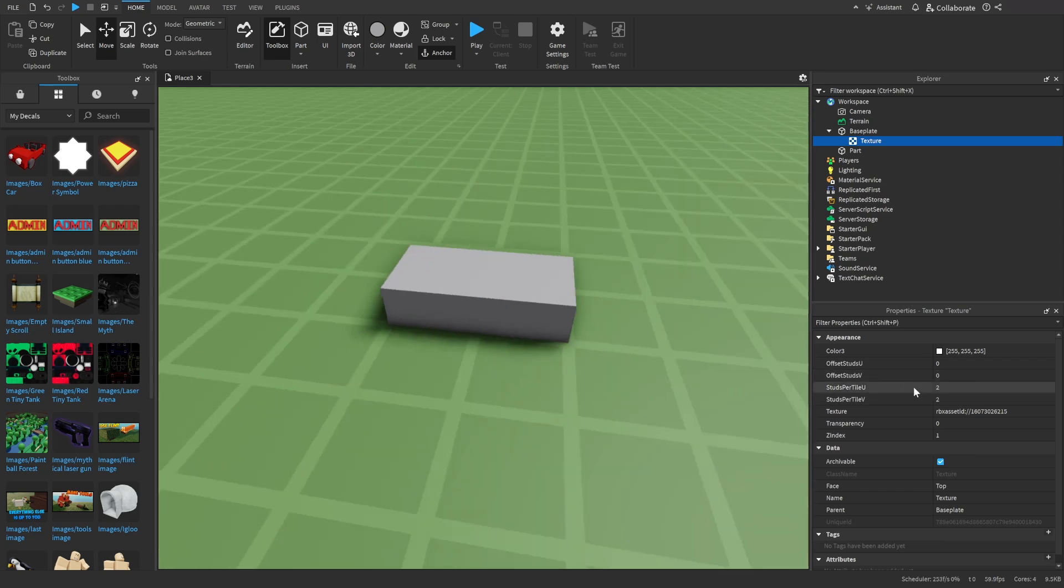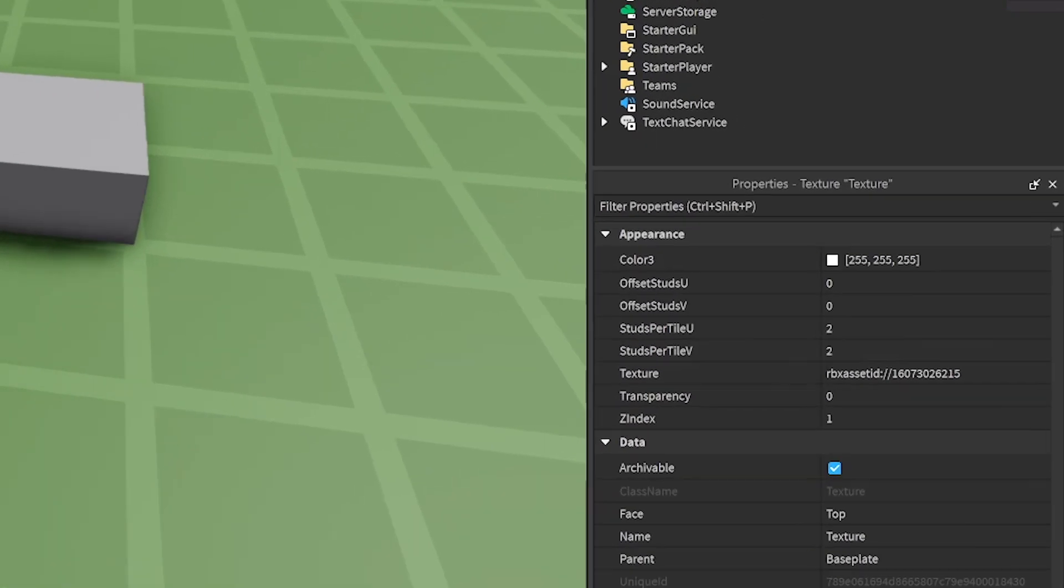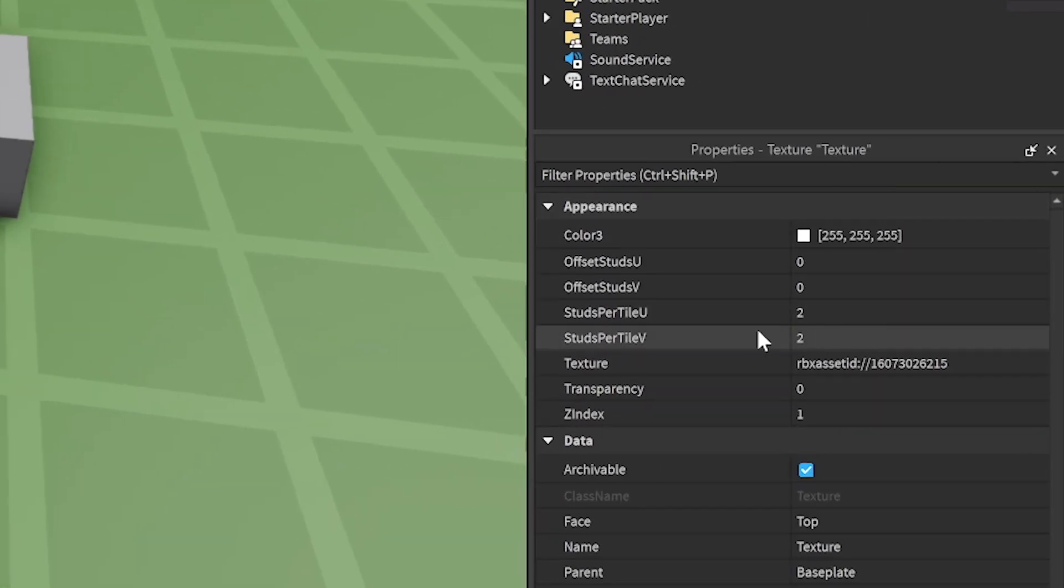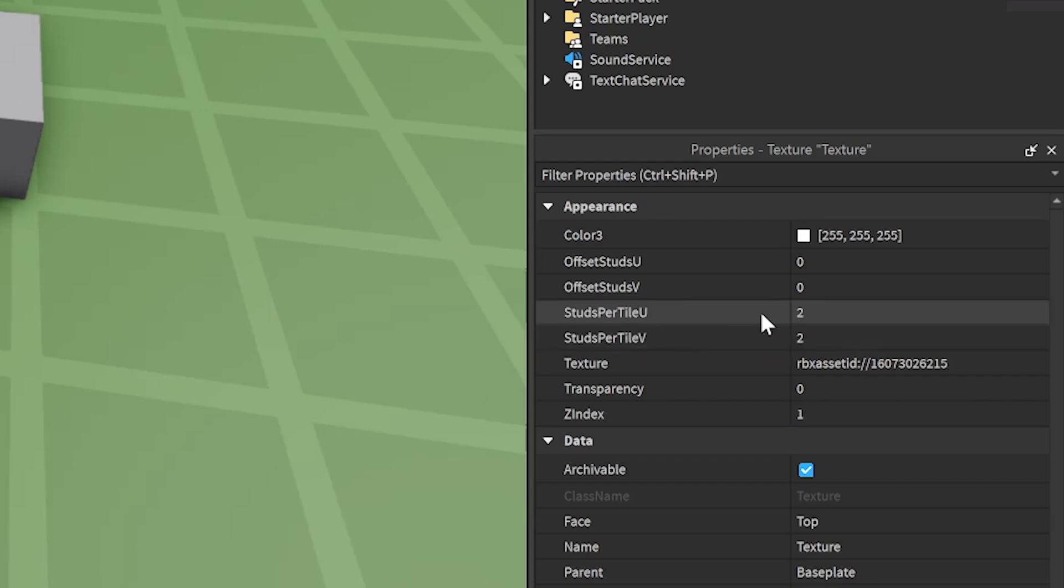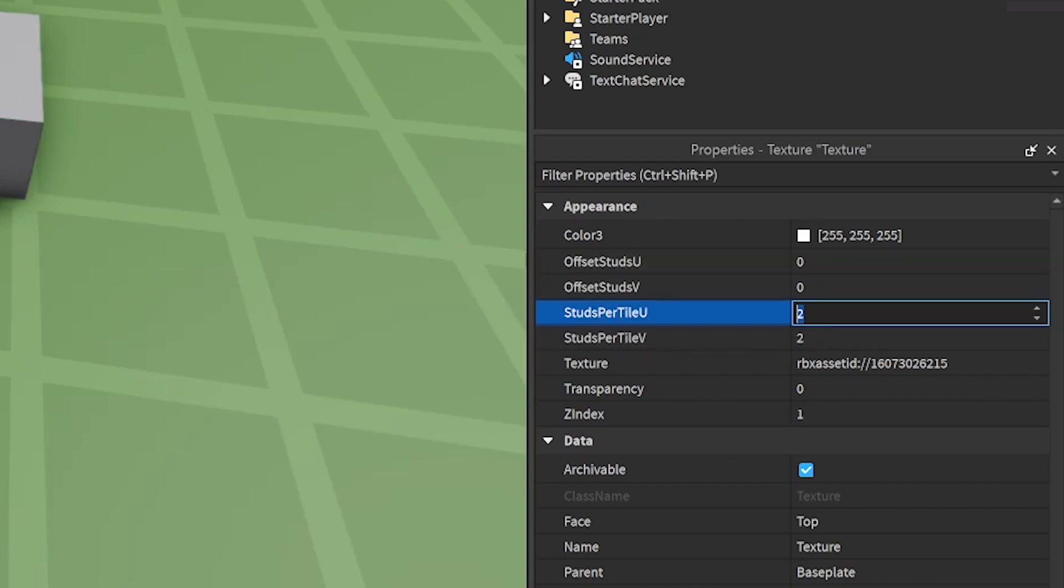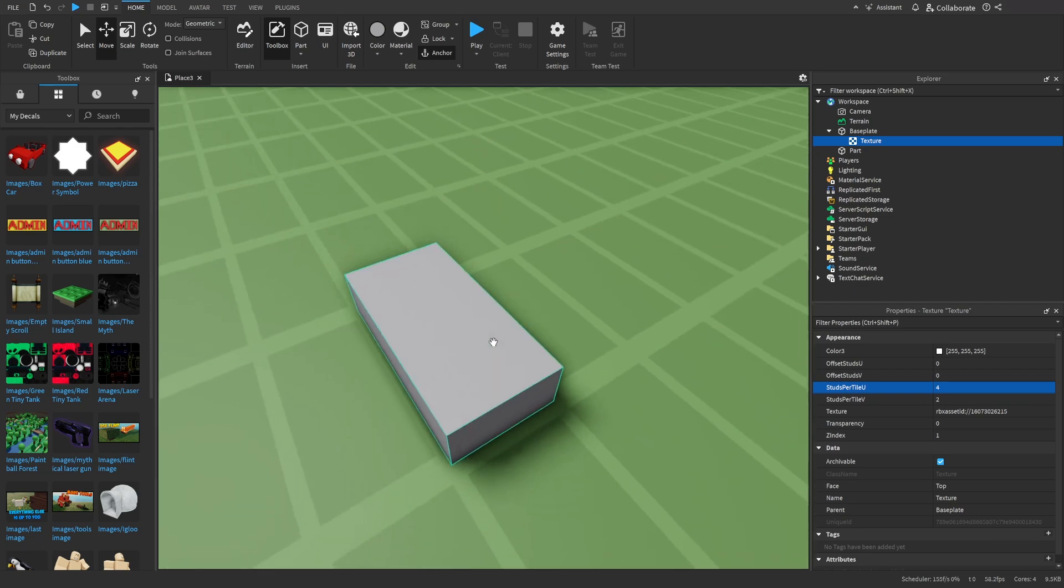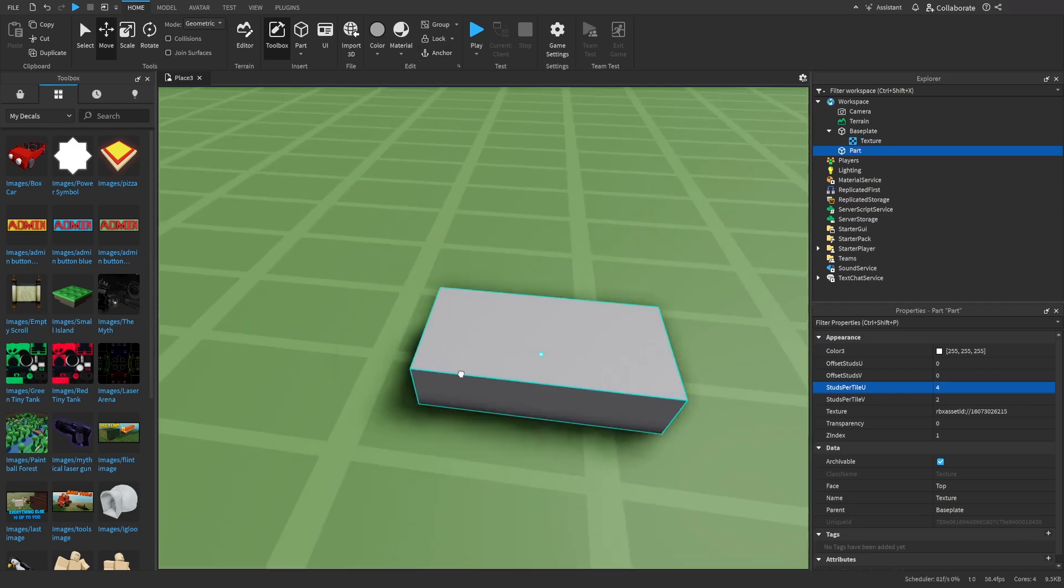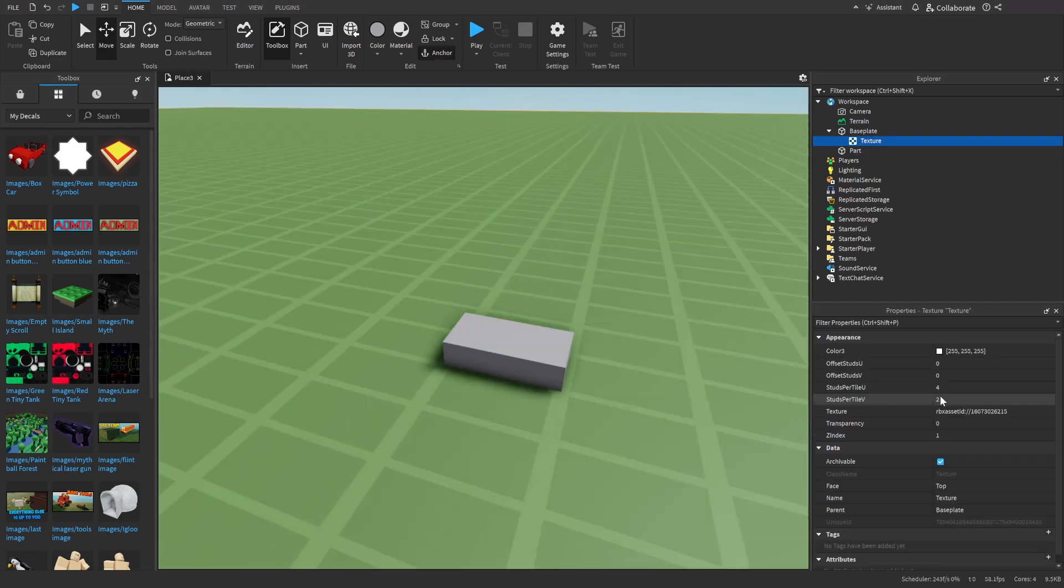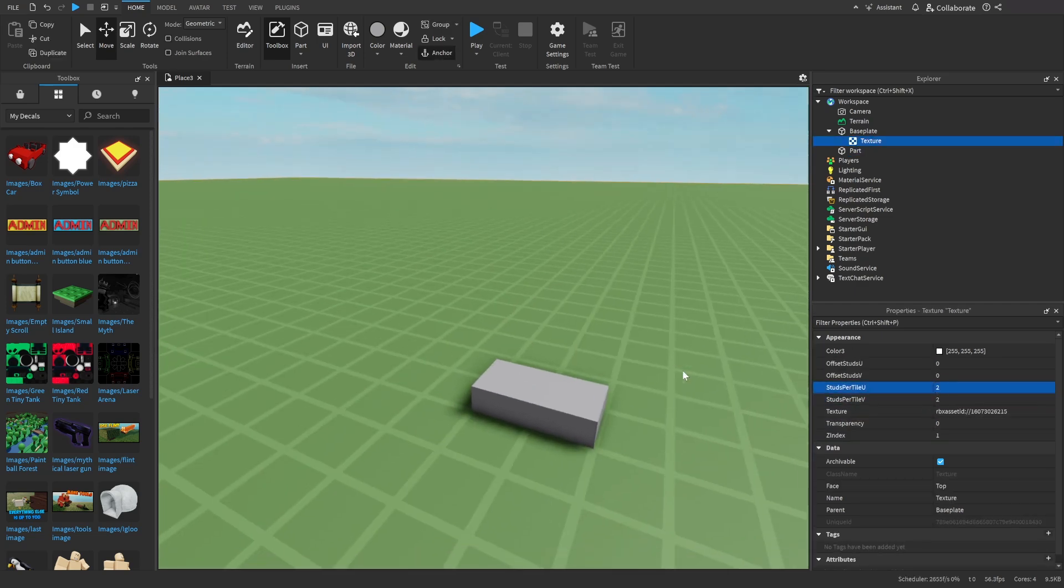then you can go to these Properties over here. So you want to select the texture, go to Properties, and then you can change the studs per tile. This is about four studs long. So if I change this to four, then it'll fit right inside of the tile. And you can make these as big or as small as you want.